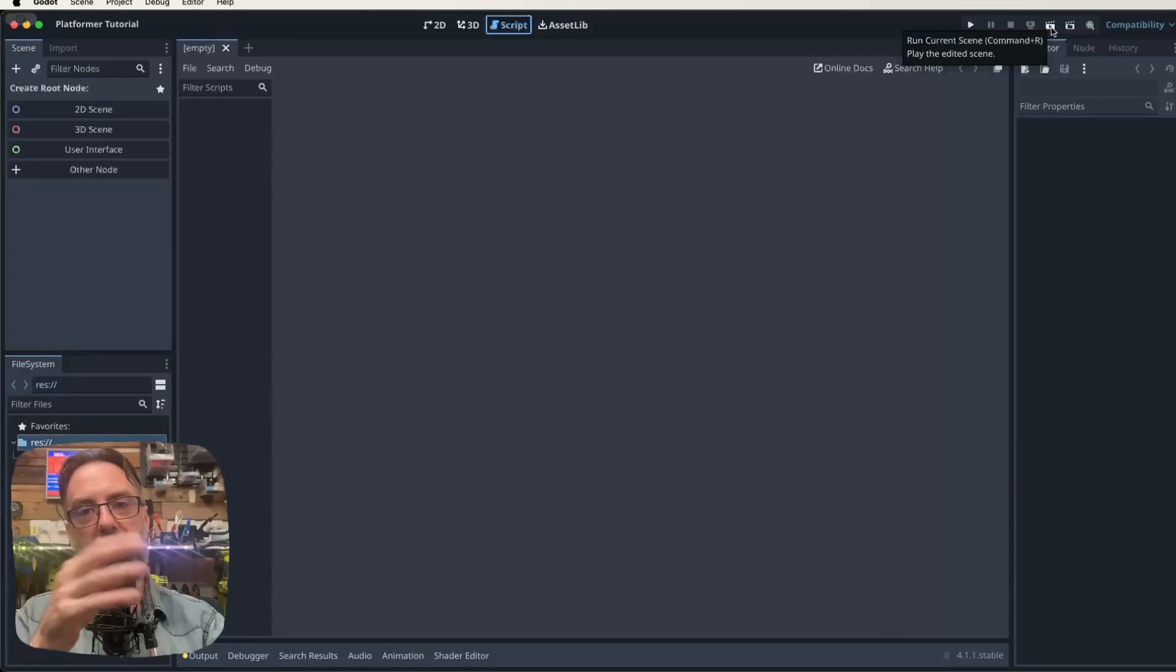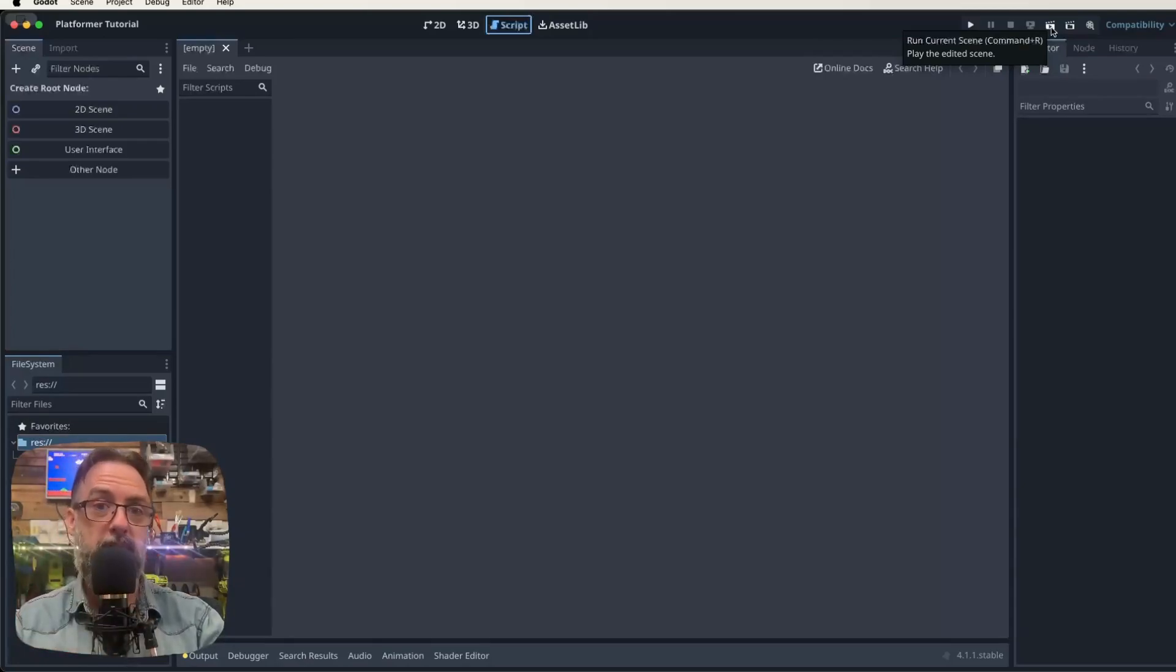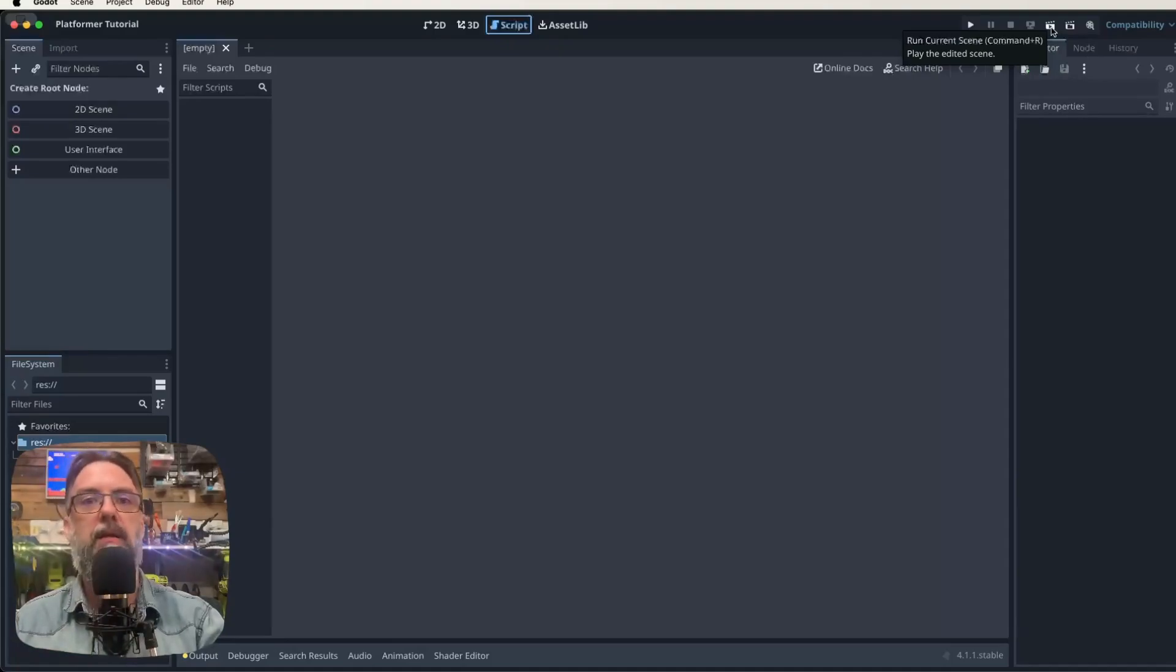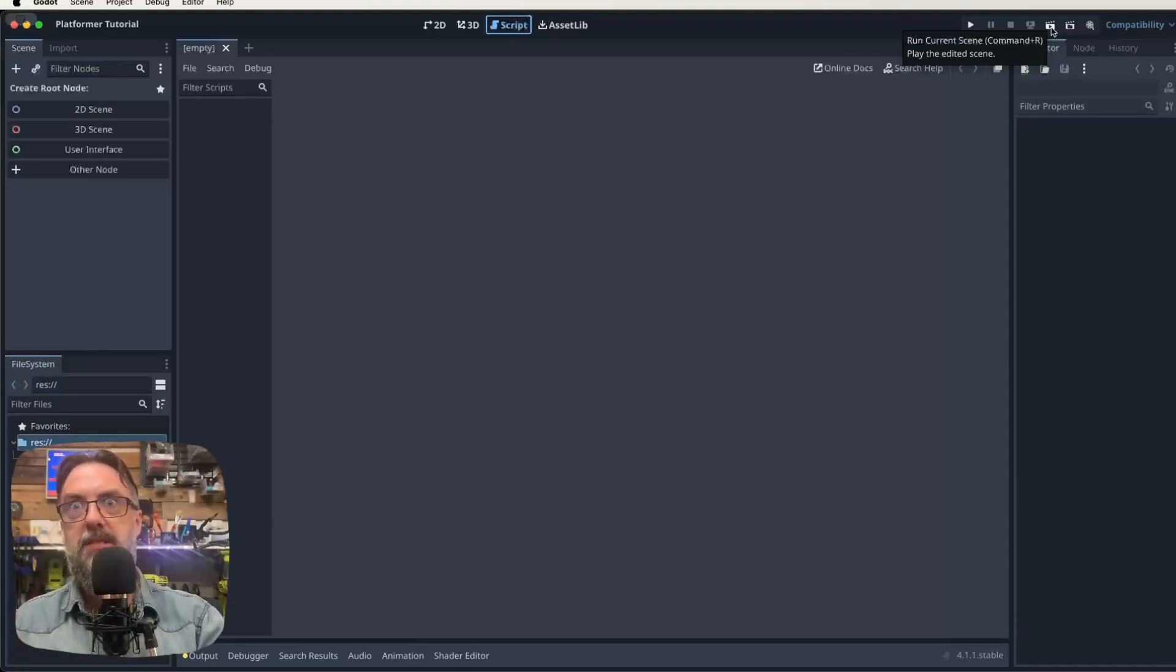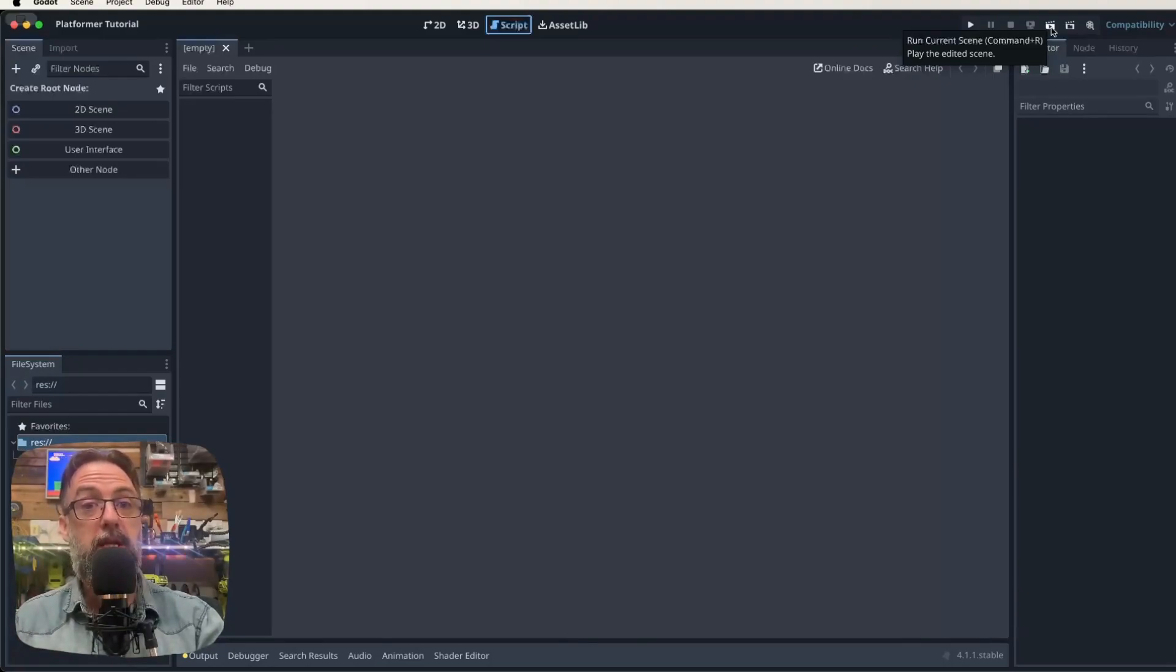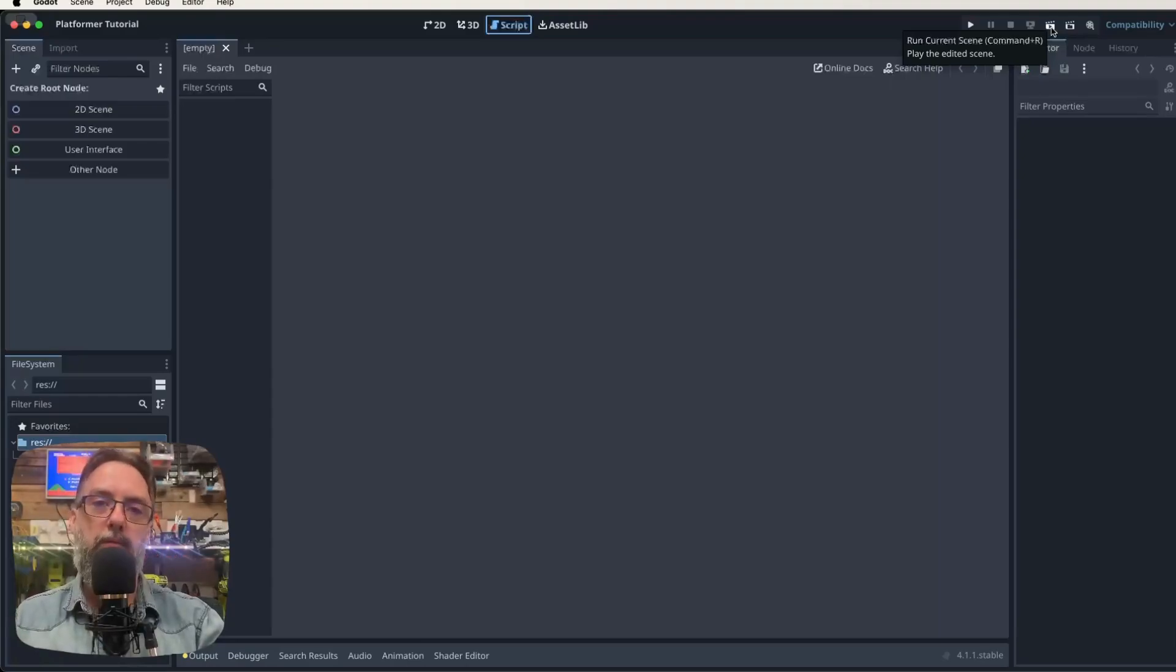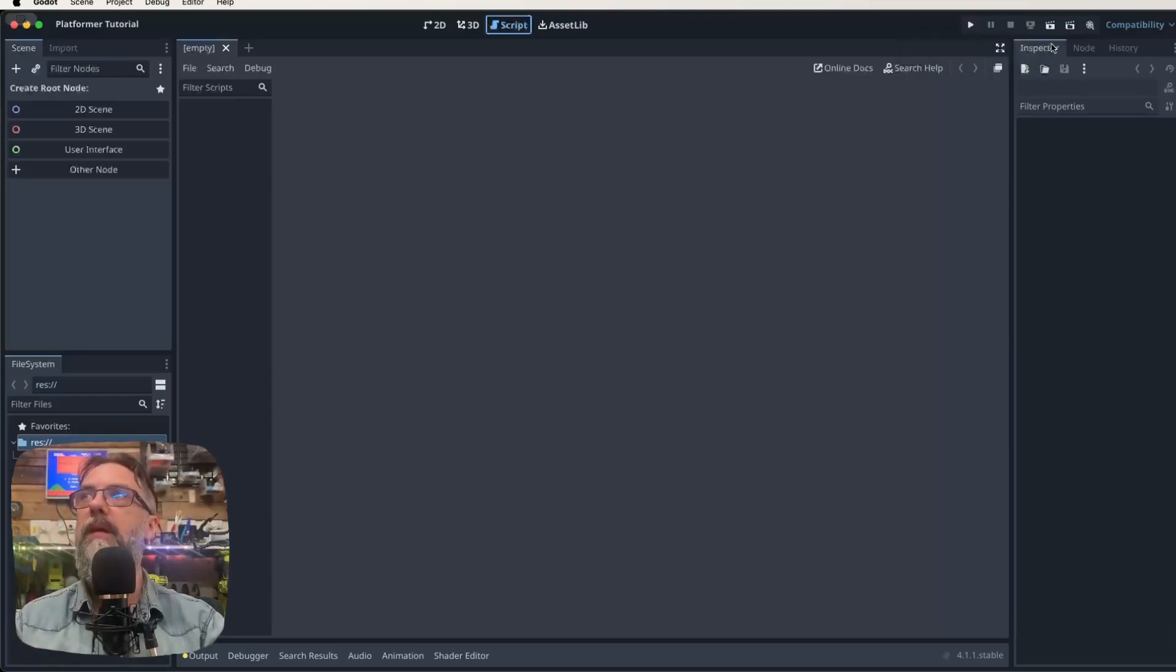But then we have like these clapperboard ones, and these ones here, so this play in the clapperboard, that just means run this scene only. So each thing that we make in Godot is going to be its own scene. So we're going to have a world scene, a player scene, an enemy scene, a star scene, every sort of individual item is going to be its own scene. So we can just run that scene using the clapperboard, or we can run the entire game using the play button.